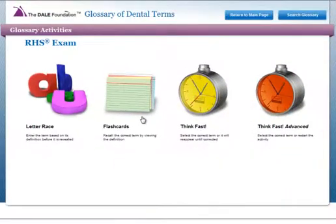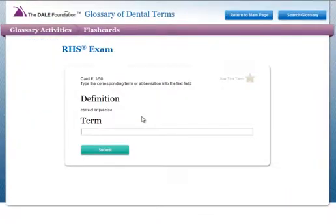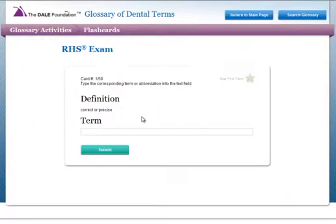Flashcards give you the definition but remove the additional support of Letter Race. You simply have to recall the term from memory.